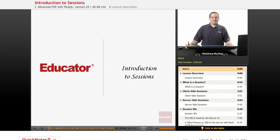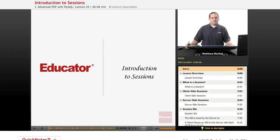Hello again, and welcome back to Educator.com's Advanced PHP with MySQL course.